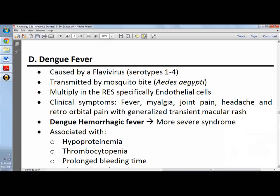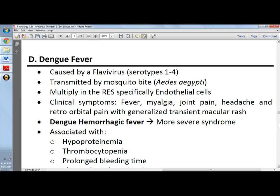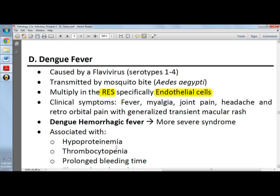Dengue virus is caused by a flavivirus from the Aedes aegypti mosquito and it has four serotypes. The dengue fever virus or flavivirus can multiply in the reticulo-endothelial system, specifically the endothelial cells. Clinical symptoms would include fever, headache, myalgia, retroorbital pain, a generalized transient macular rash, or joint pain.